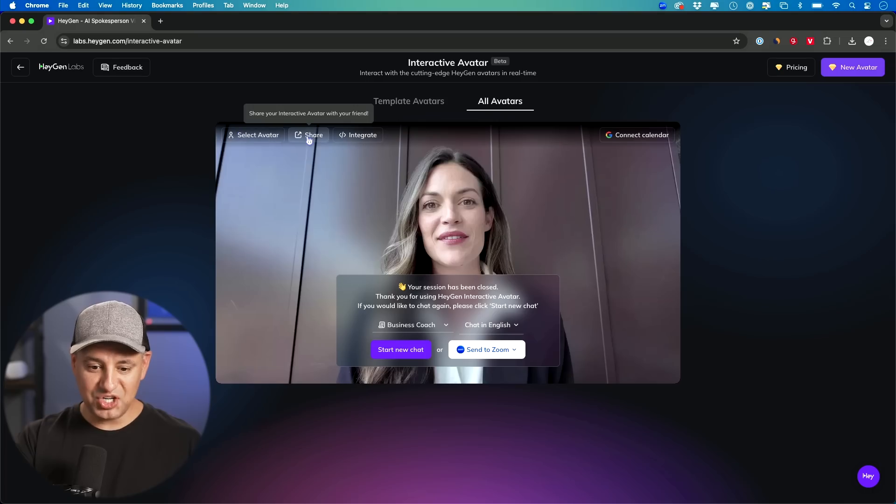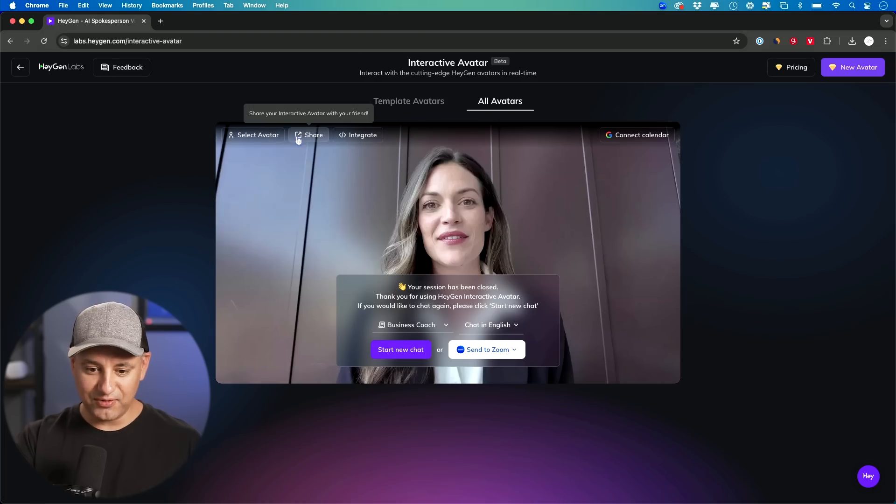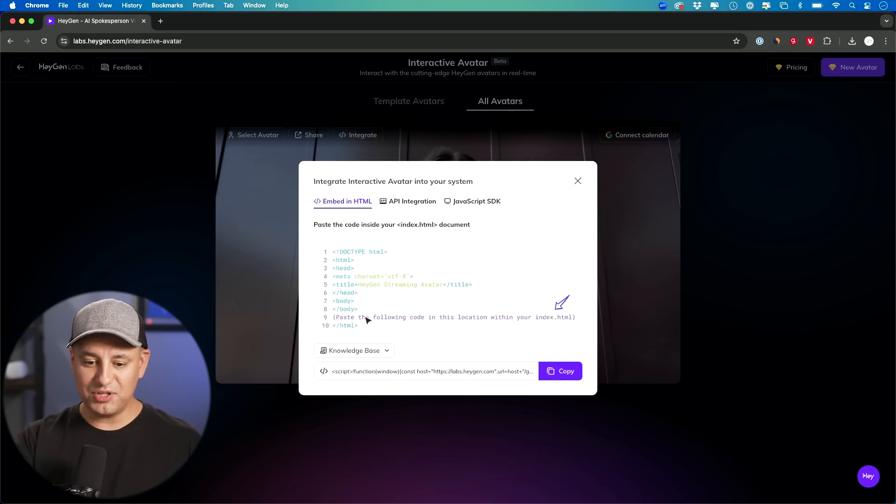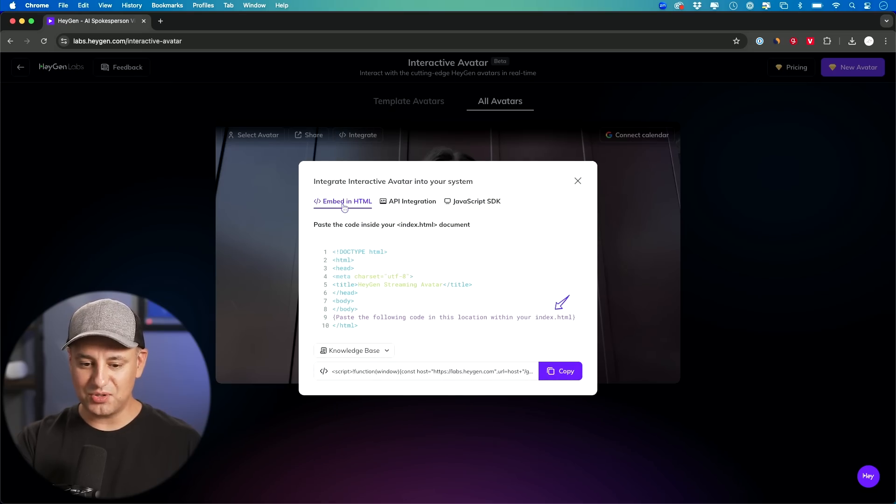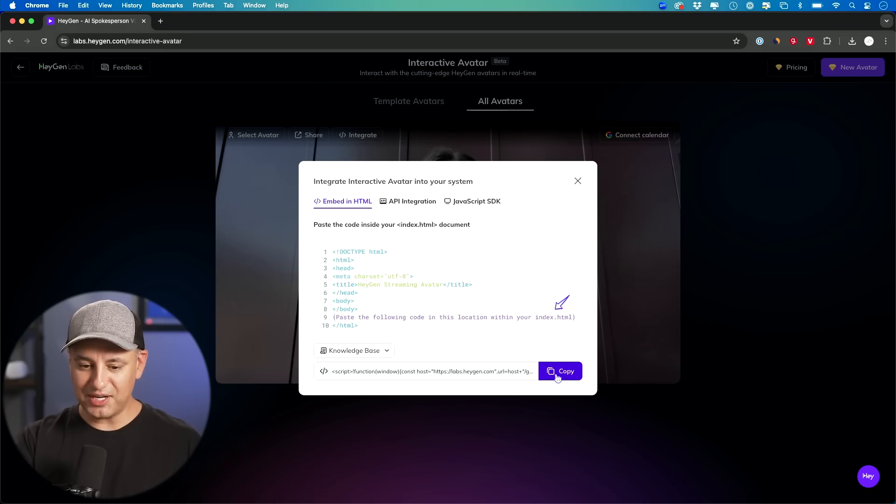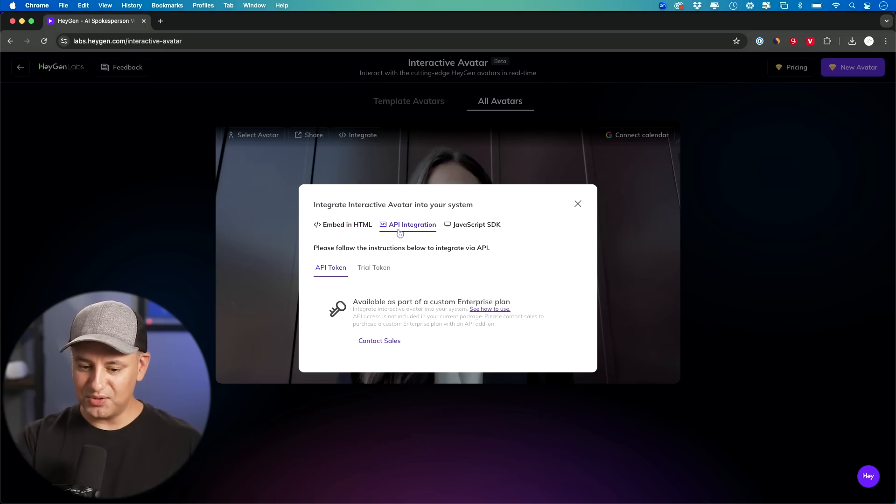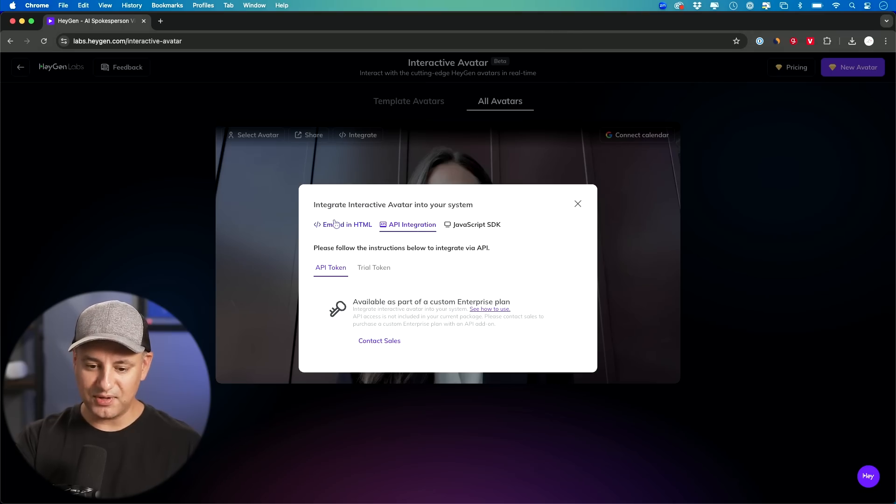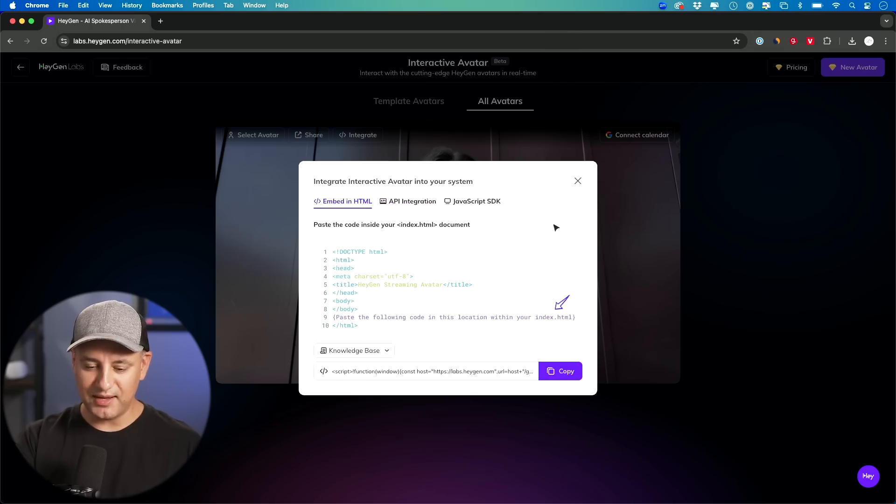But you could actually share it directly from here, but I'm going to show you how to actually integrate this to your own website because you could copy this directly with a simple HTML code and just copy this link right here and add it to your website. They also have this API integration if you're kind of building an app using this, you could integrate with their API.